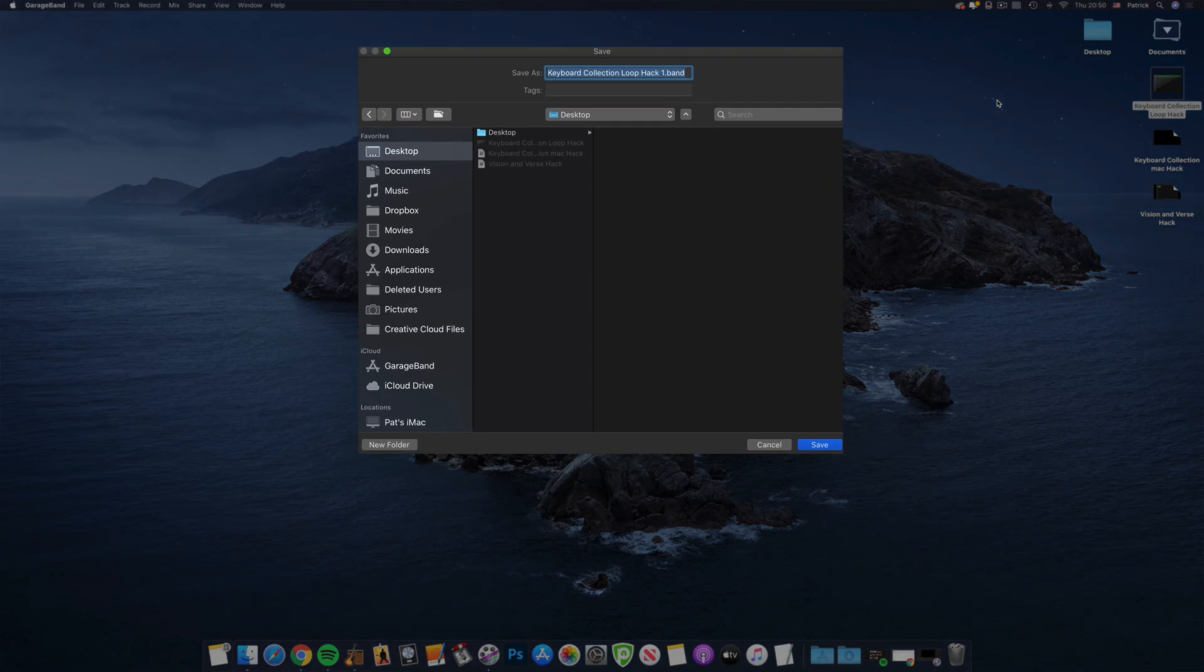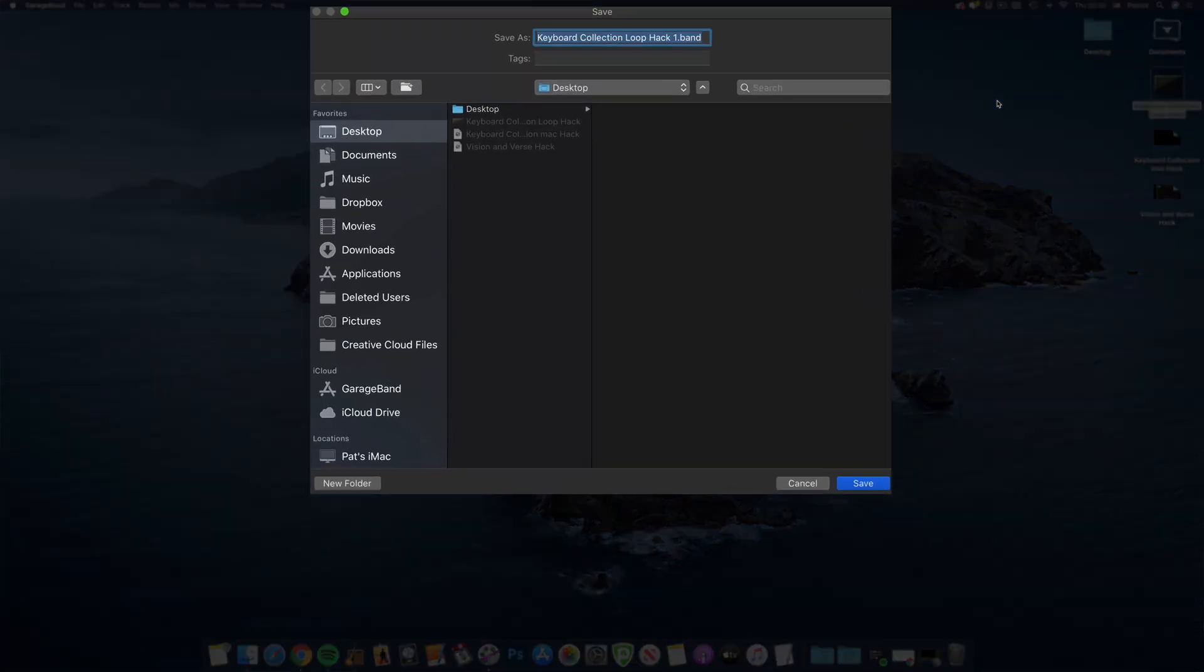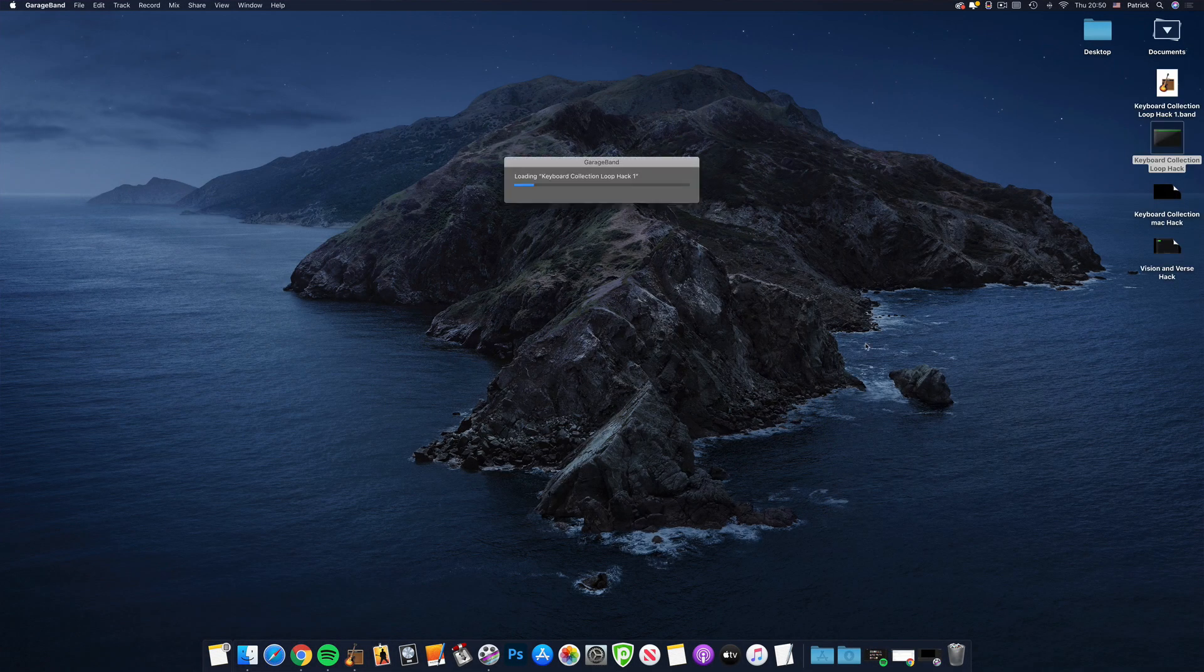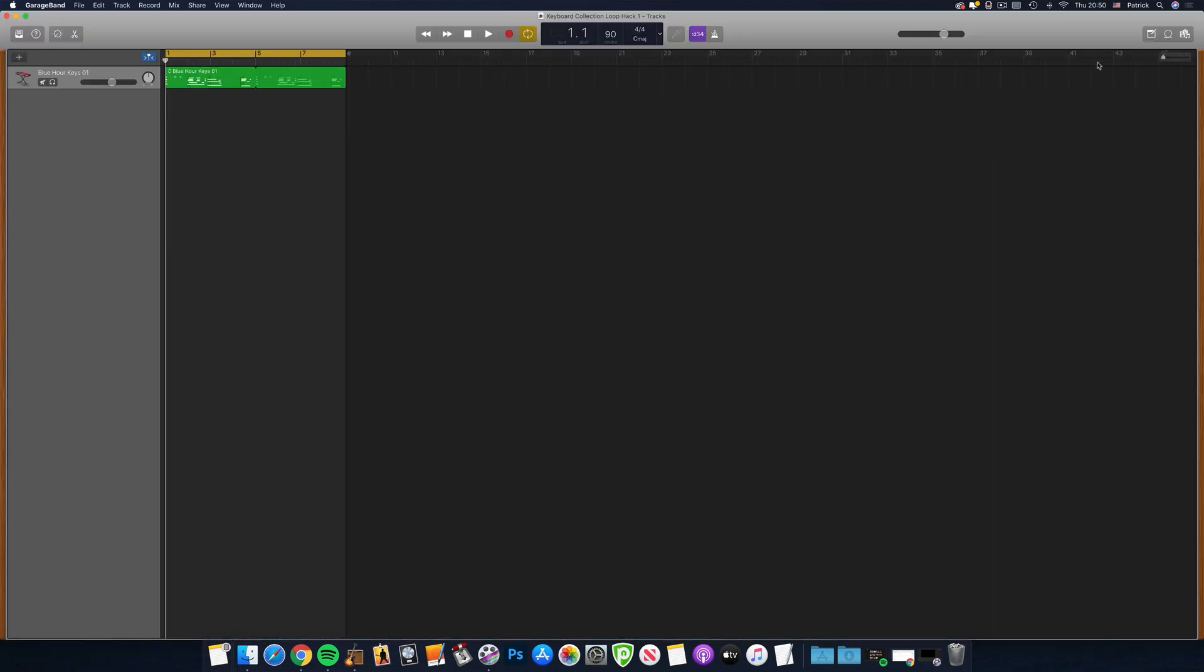I was prompted to save a version of the project in the GarageBand for Mac format, and once I'd done that, GarageBand opened with the keyboard collection loop and instrument intact.